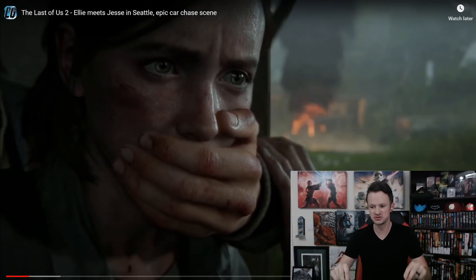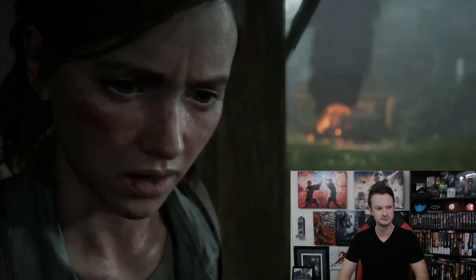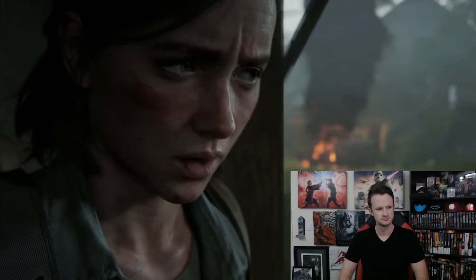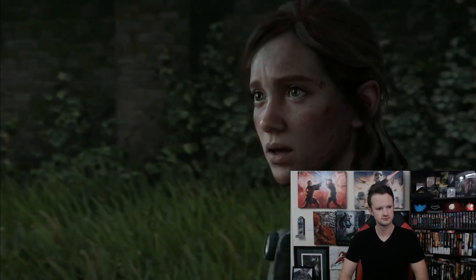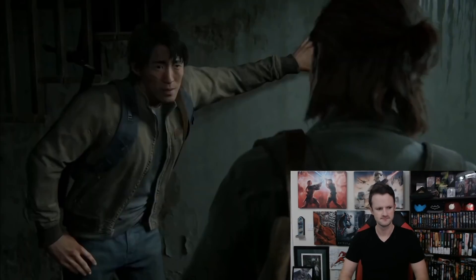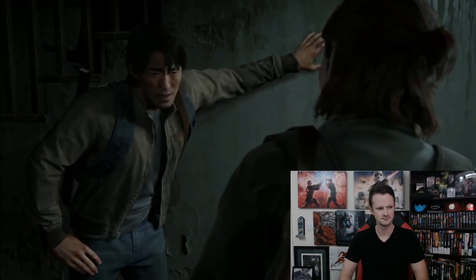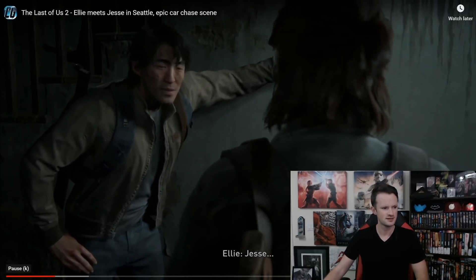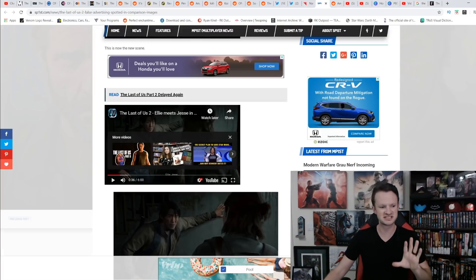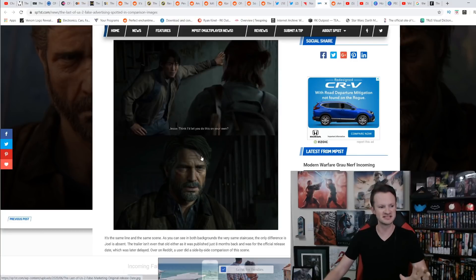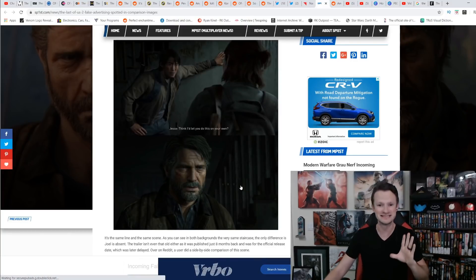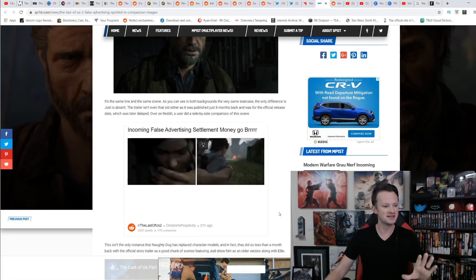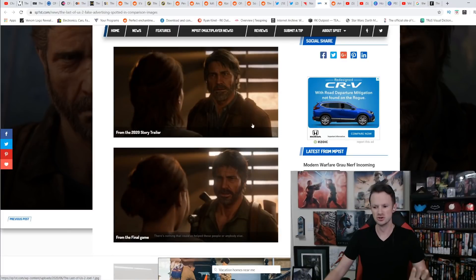This is the actual game. That is Jesse, a character from this game. Despicable. You can see the clear differences in the scene. It's even the same background. That is the same staircase. It is disgusting that they put that model of Joel in there, but it is not the only time they did this.